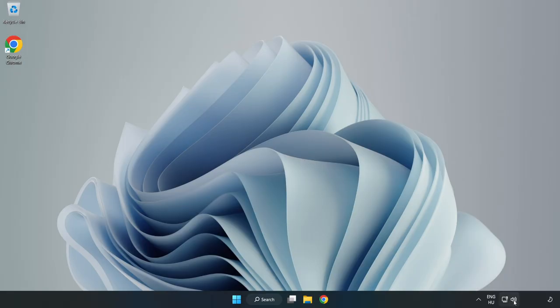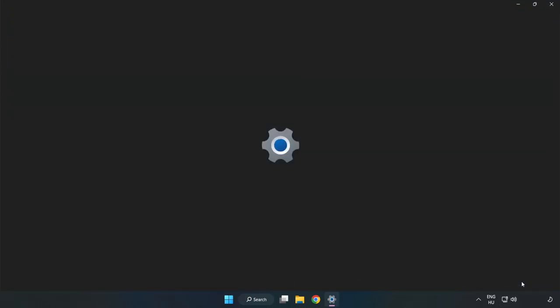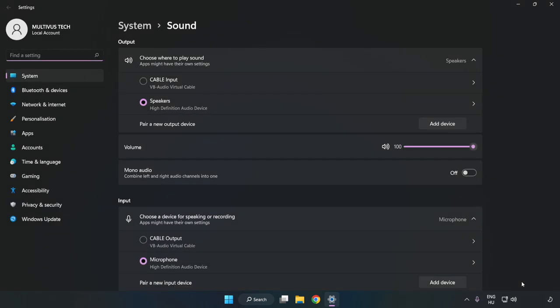If that didn't work, right-click Sound, click Sound Settings, and check the volume.